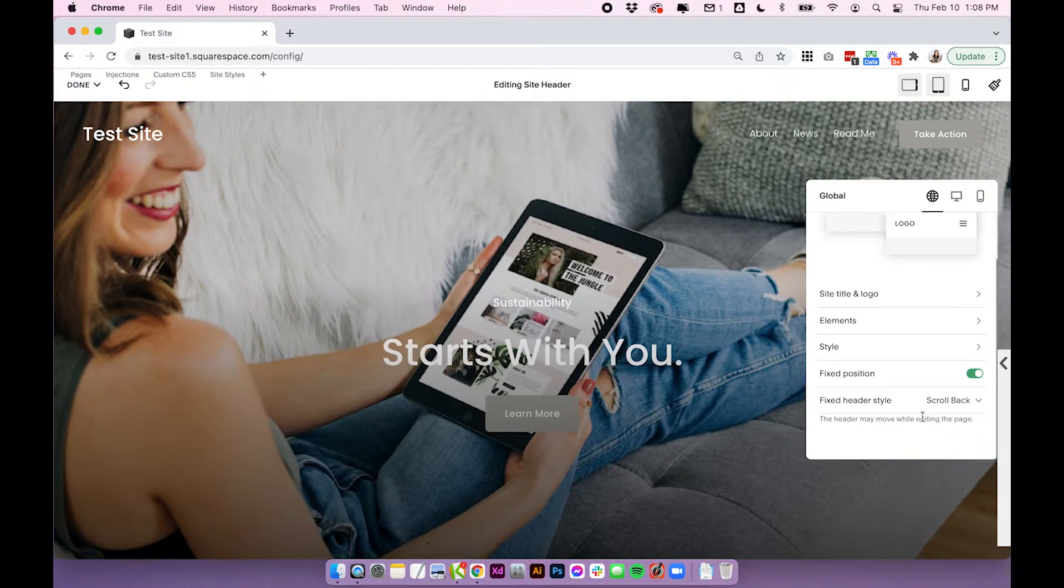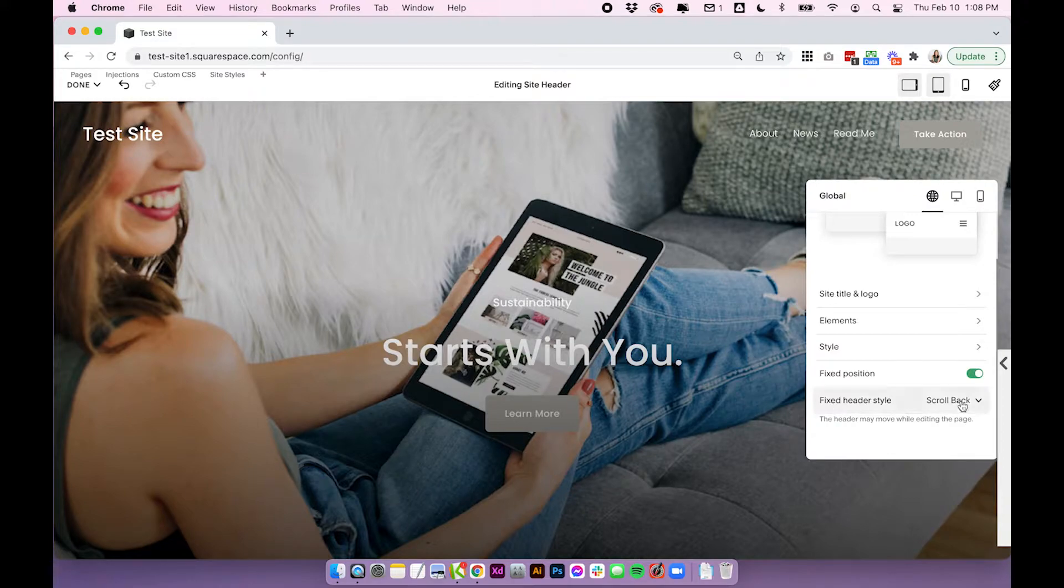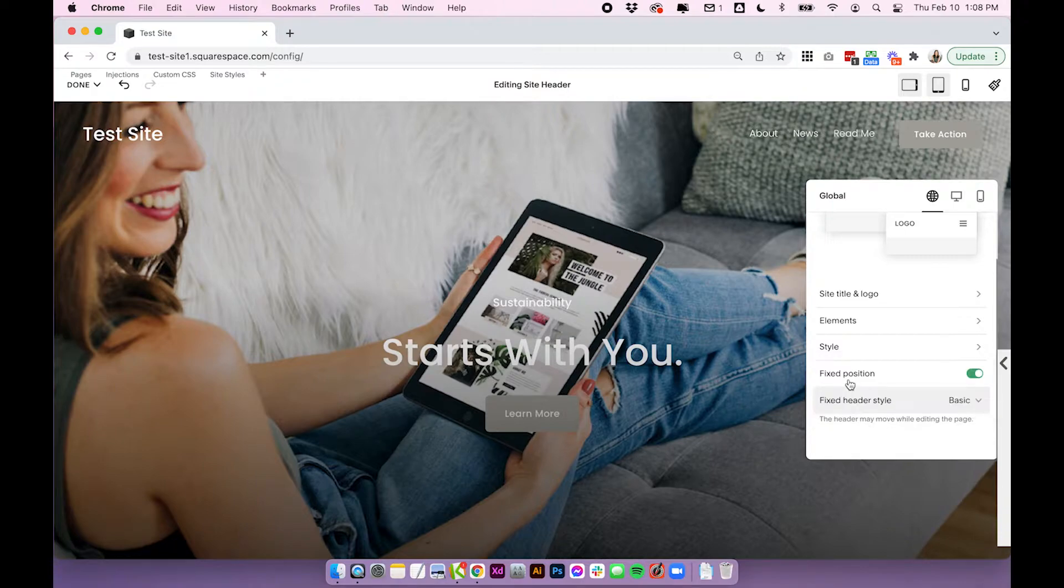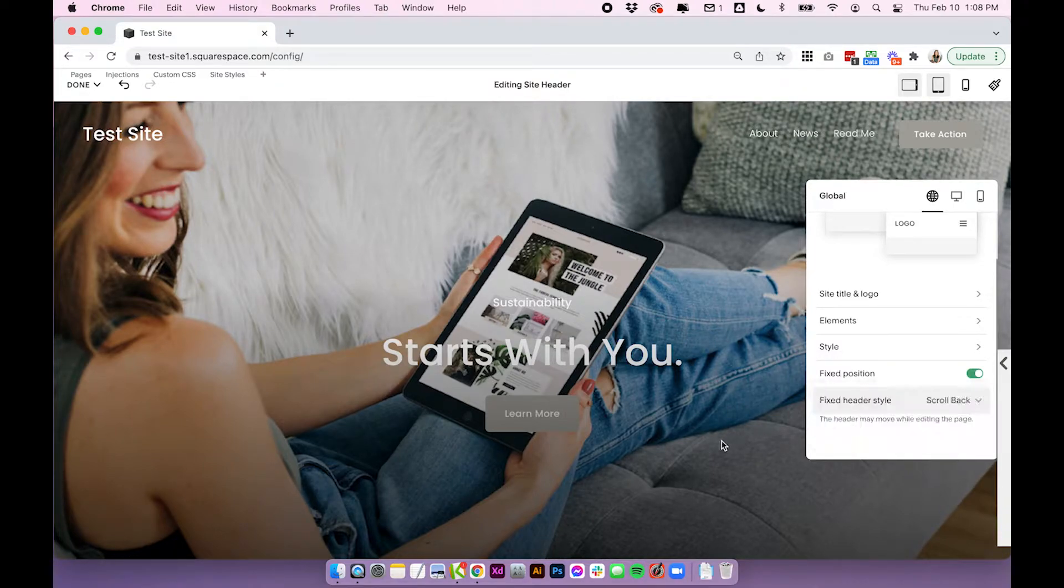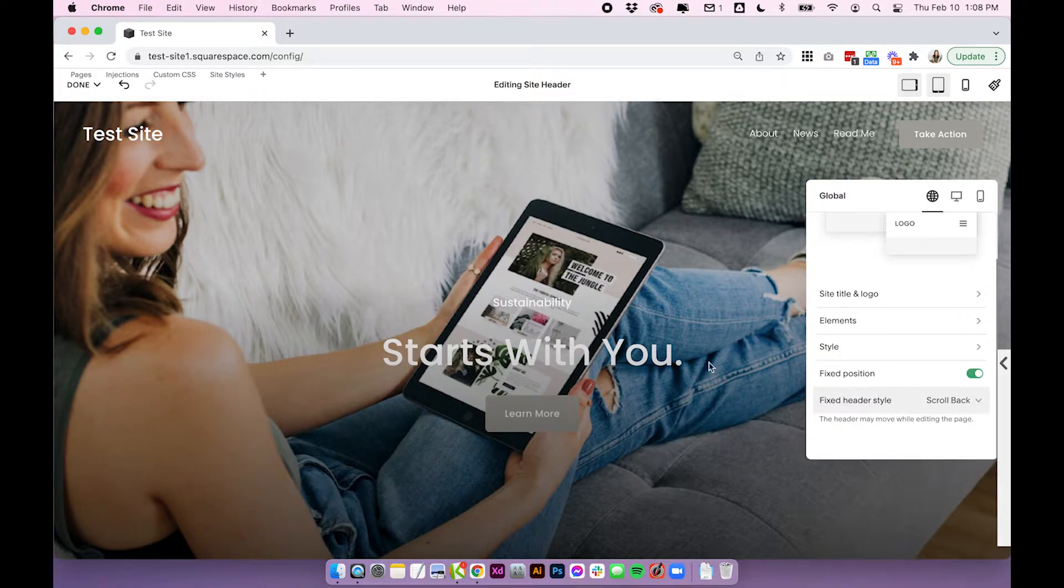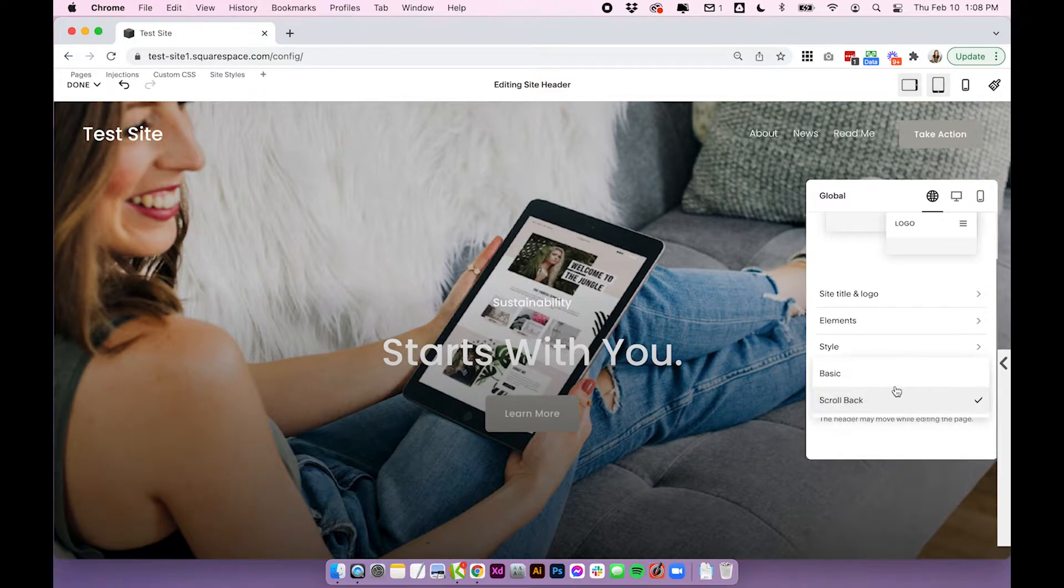Once you toggle it on you'll see a couple of settings here so for the style we can choose scroll back or basic. So with basic this means your header is always going to be fixed and with scroll back it means that will only appear when the user scrolls back up the page. So let me show you what those both look like.